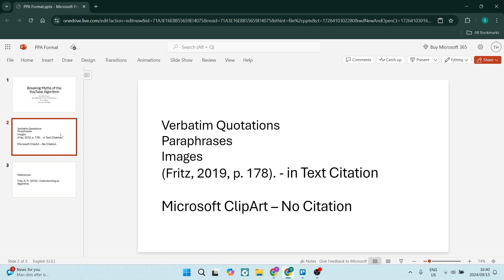But this is what the title page will look like. The next thing is the body of your PowerPoint presentation. Being in APA format, there's a few things that you need to understand.